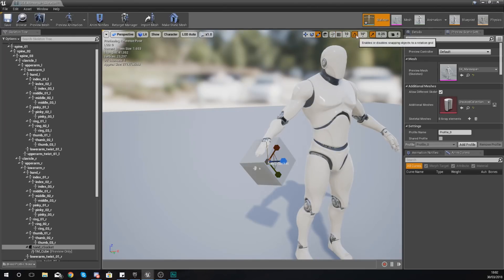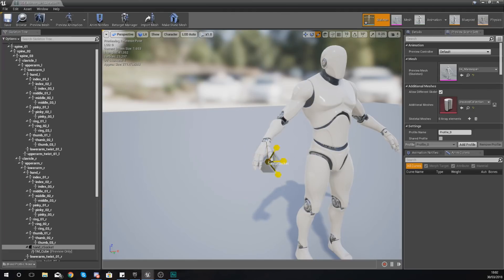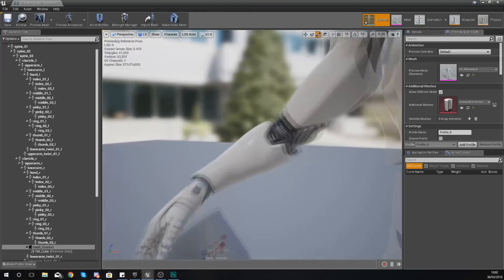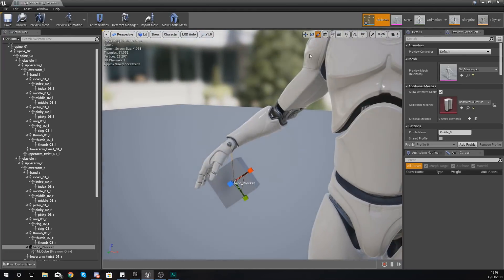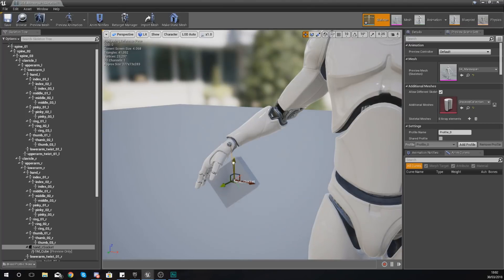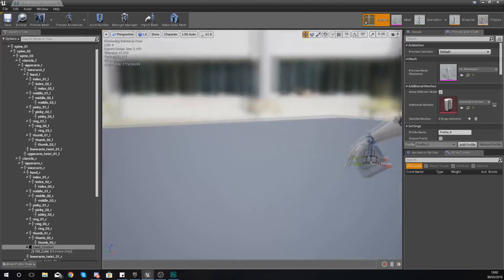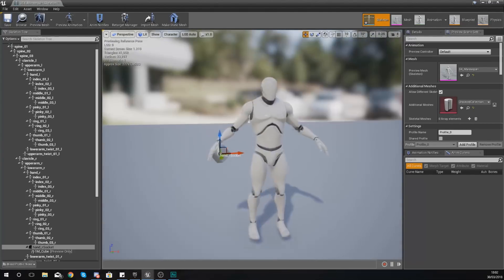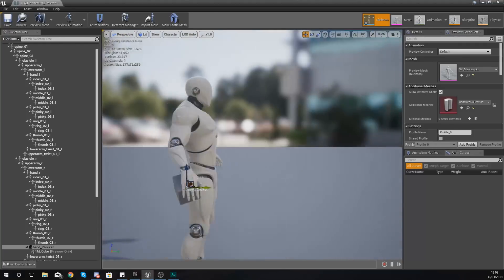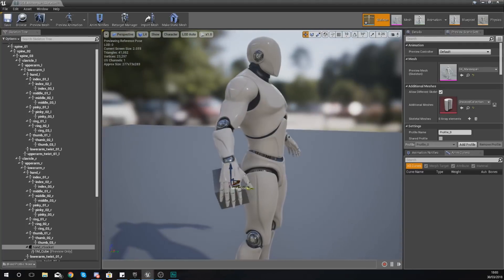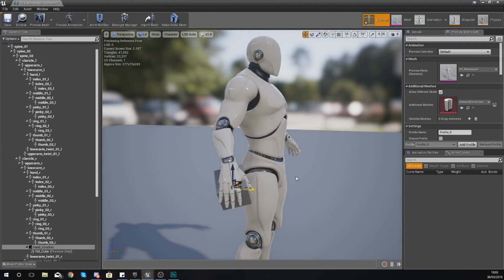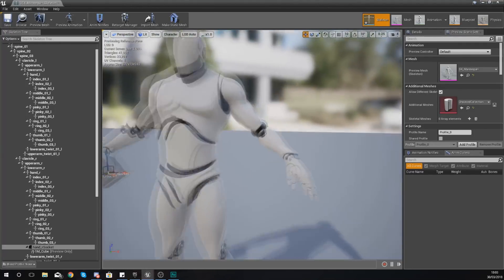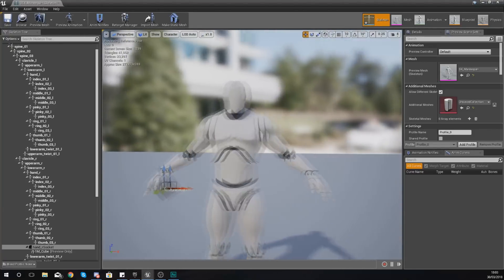Just using all of the normal transformation tools to just make this bigger, smaller. I can rotate it, I can put it anywhere I want to really. So now you can see I've got a cube in this socket.